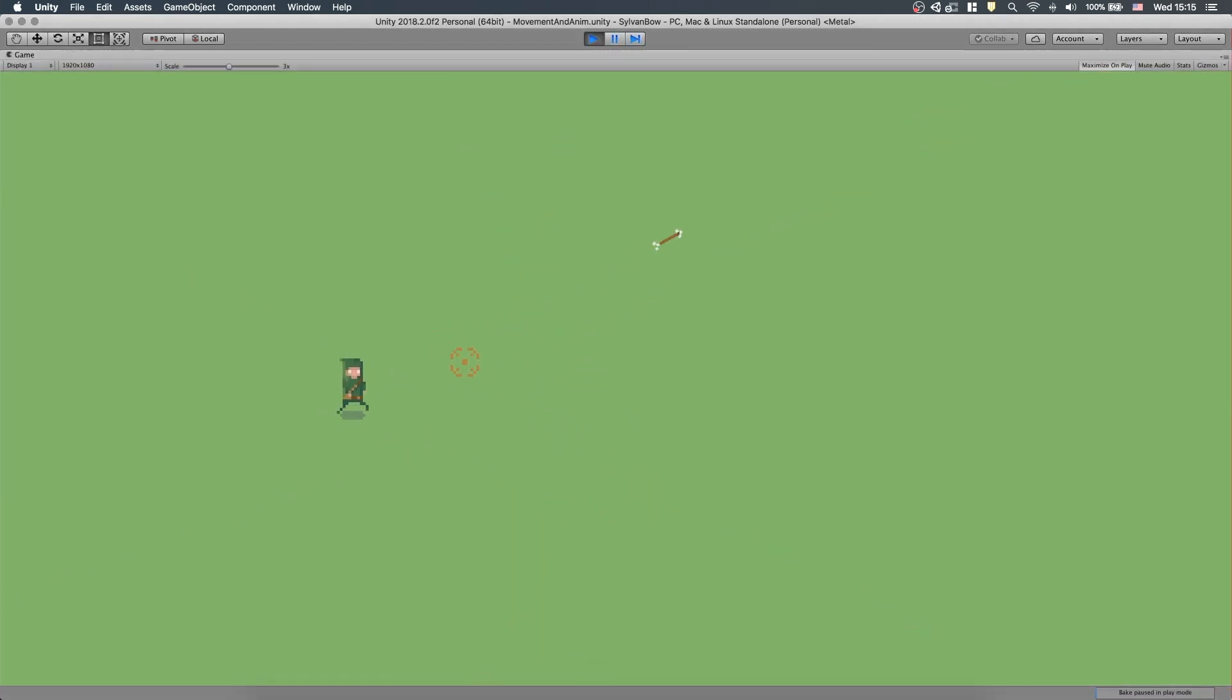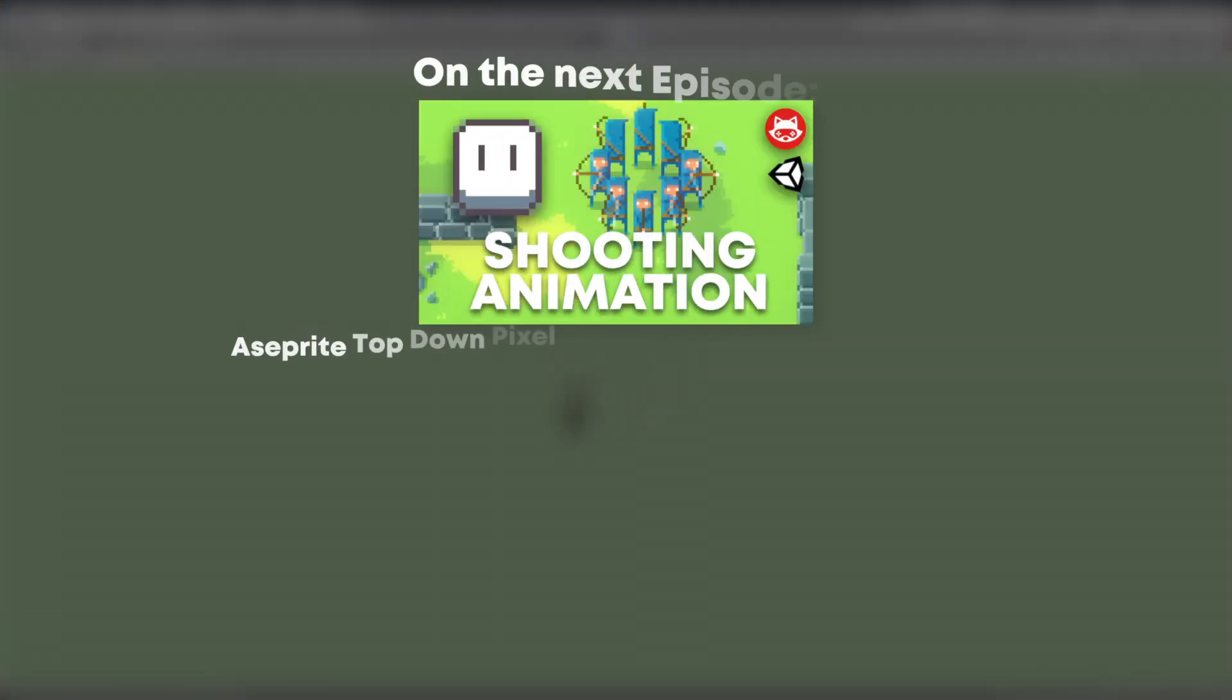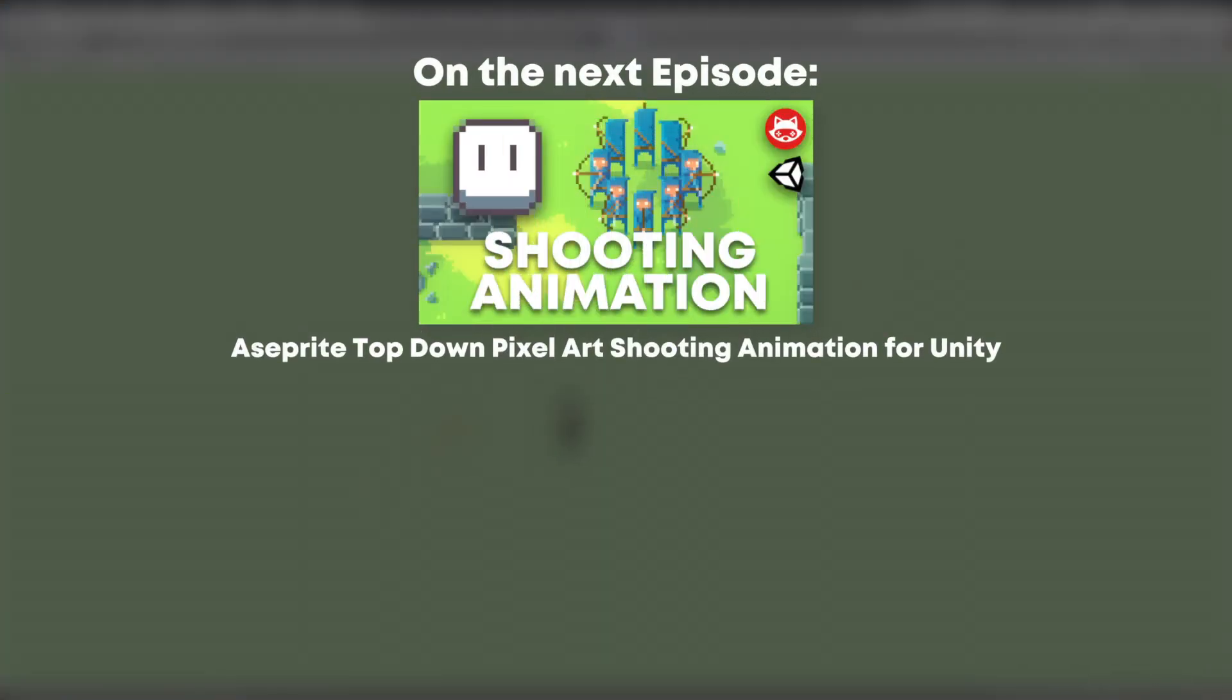Cool! That's it for today, folks! Next time we will draw pixel art shooting animation in Aseprite. We will create it in all 8 directions to make smooth turning transitions. So be sure to subscribe and leave a thumbs up! If you have any questions from today, feel free to ask and I'll try to answer all of them! See you next time!